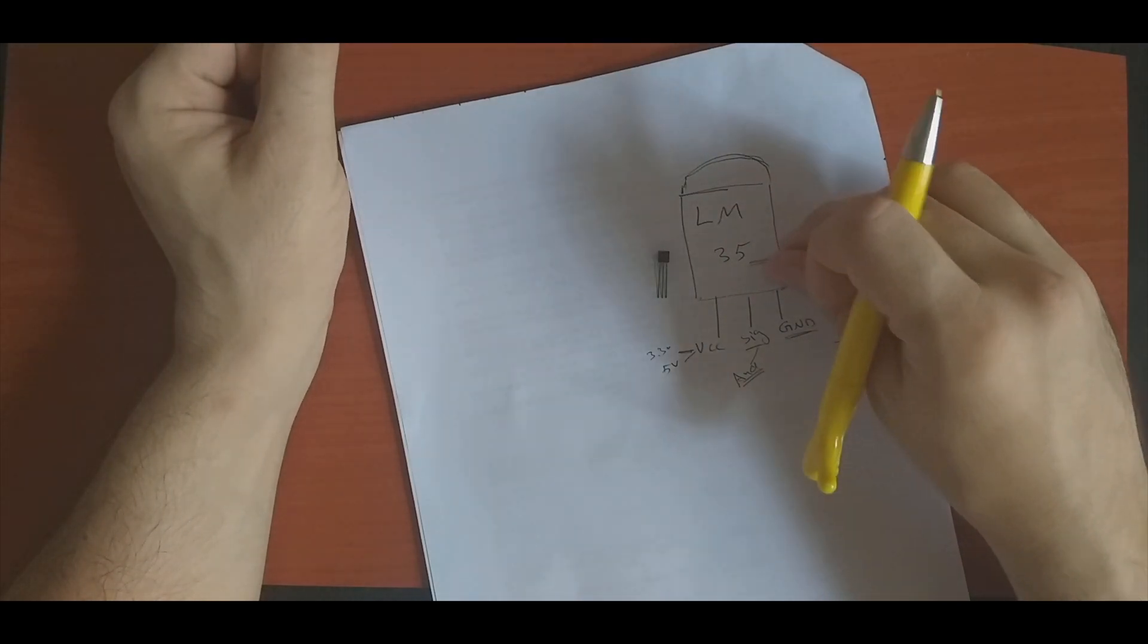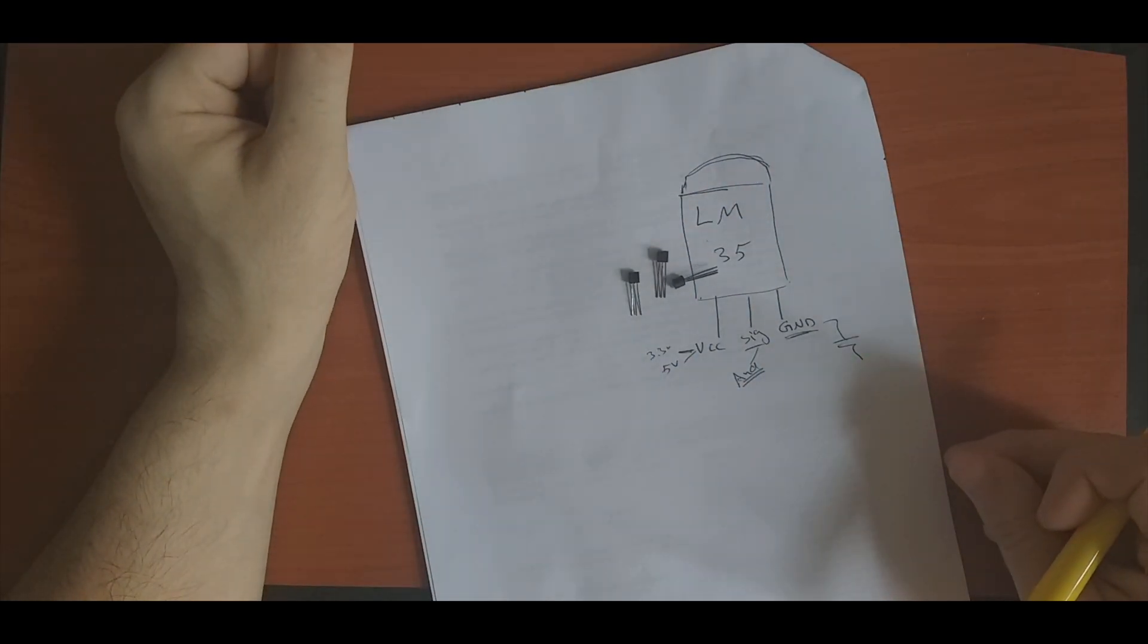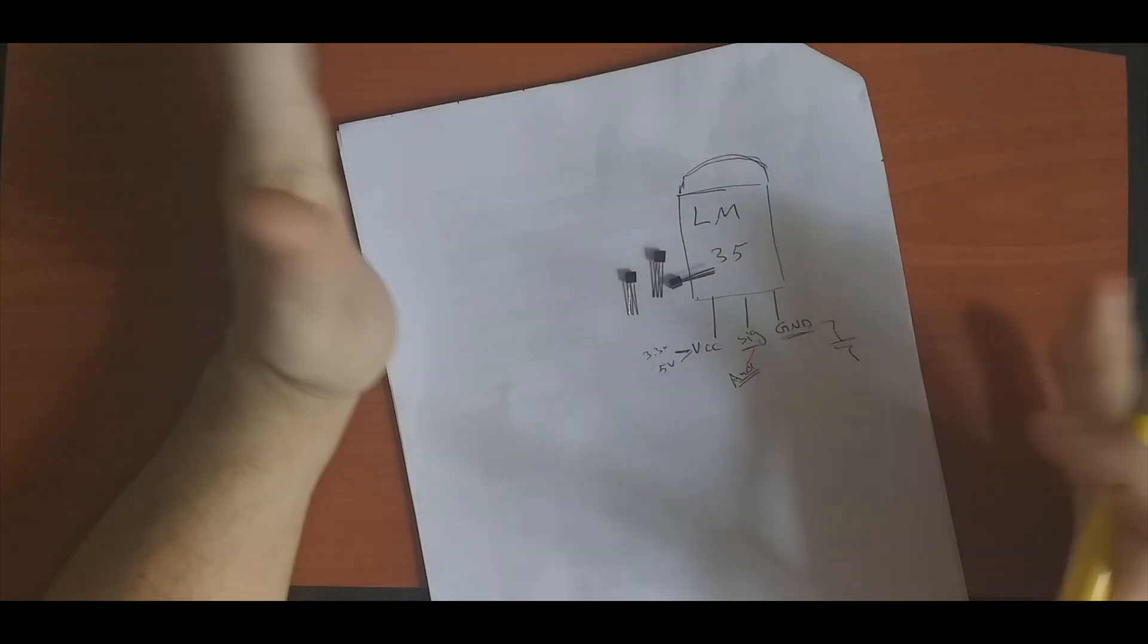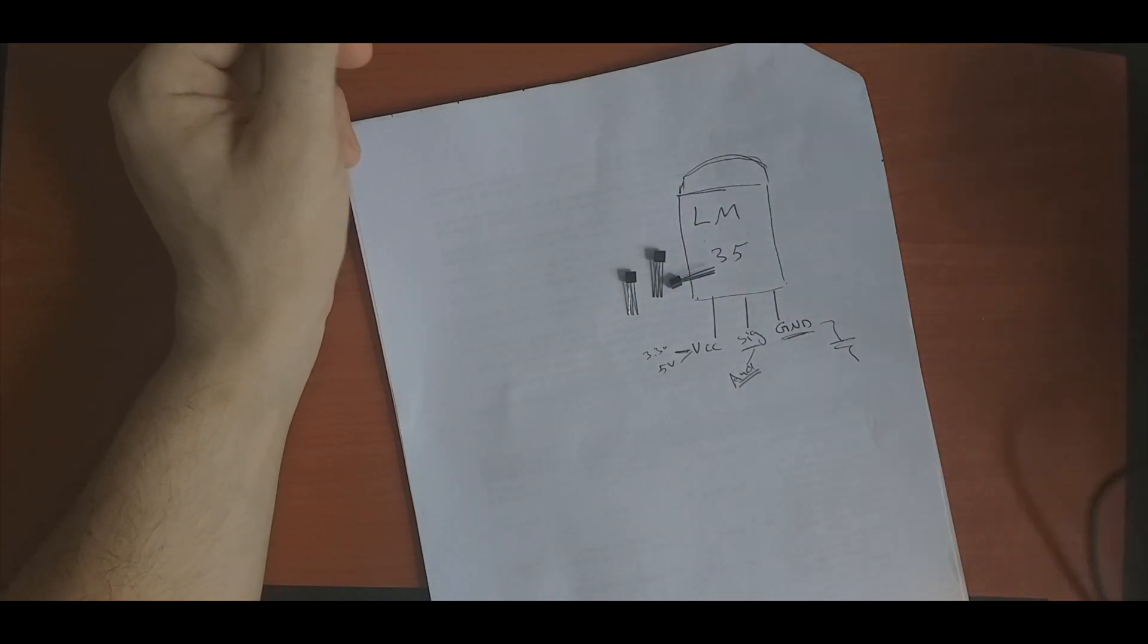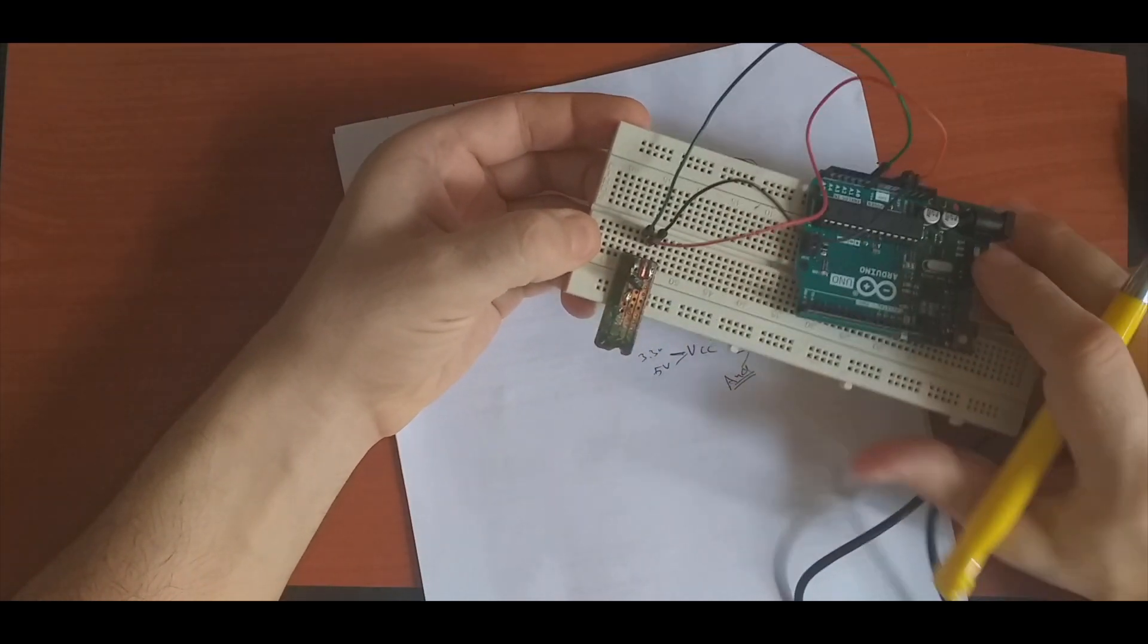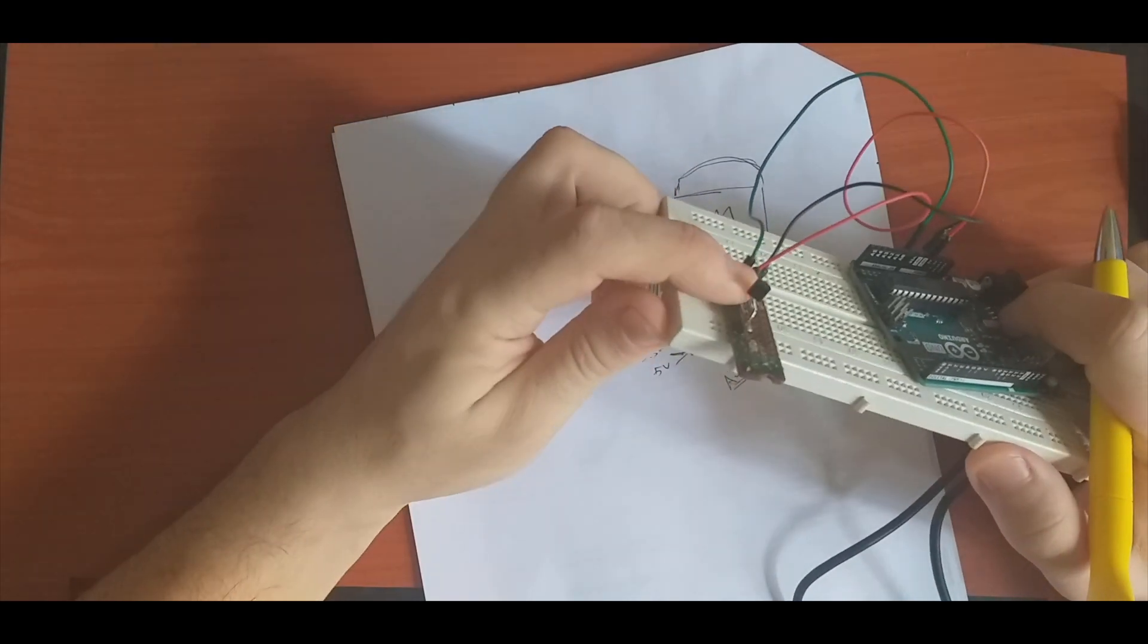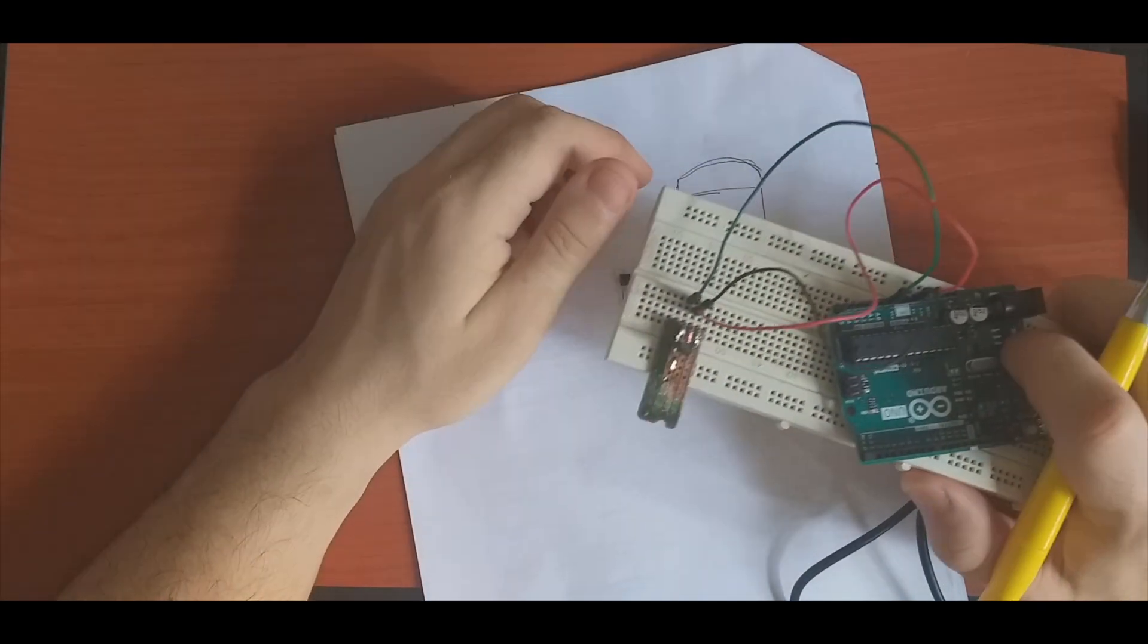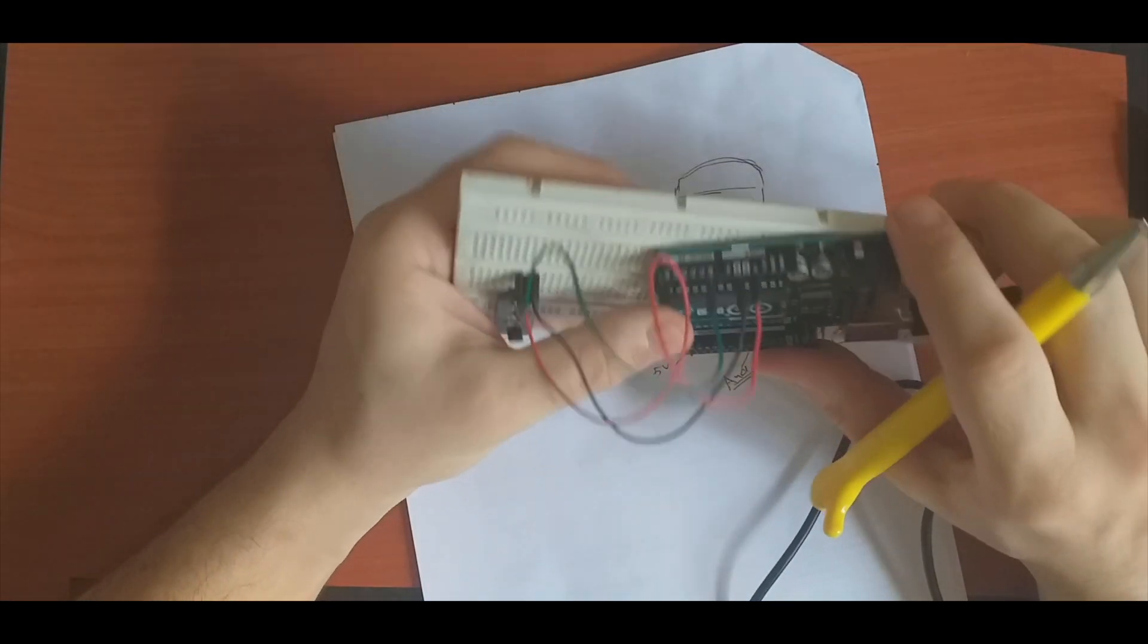For today I have already hooked up one of the sensors to the Arduino. I have soldered this sensor on this board.